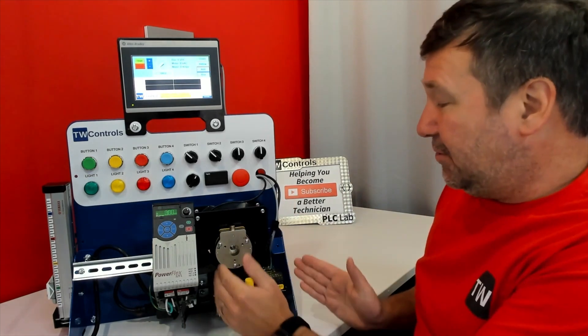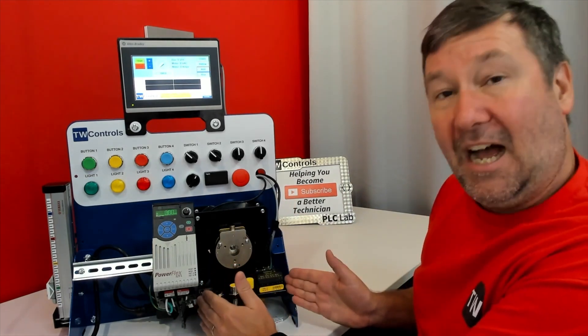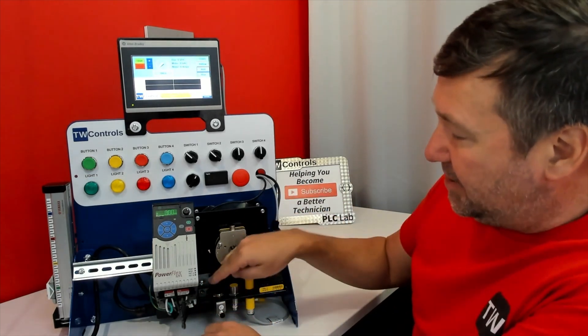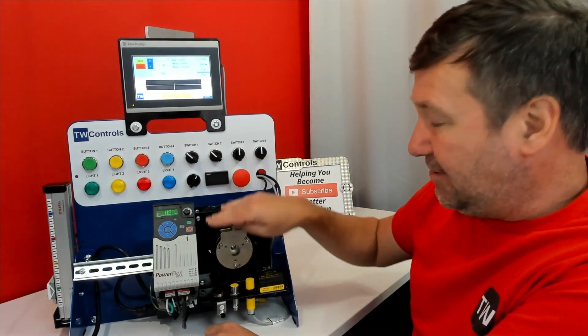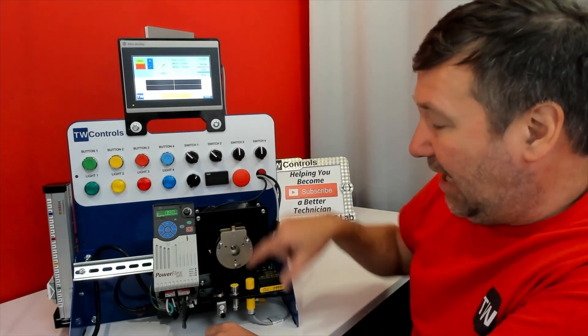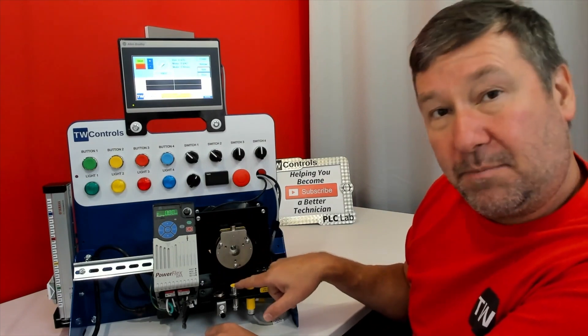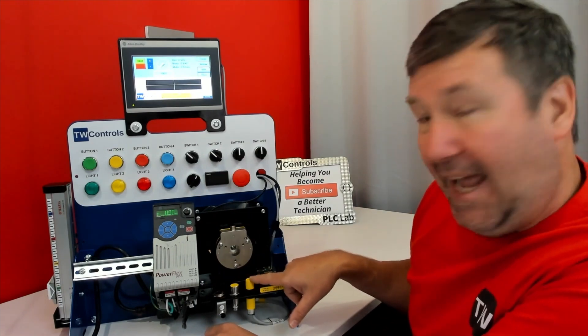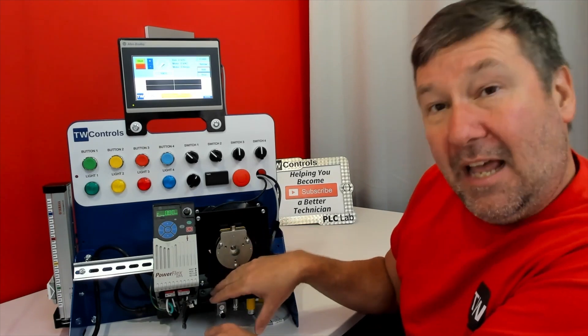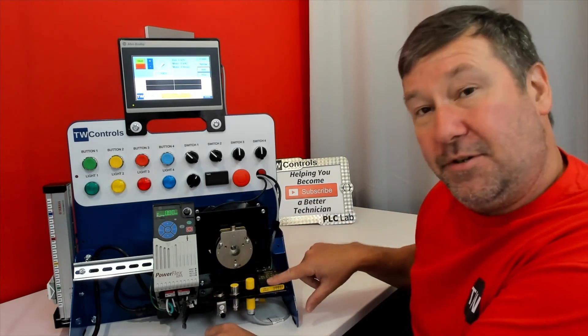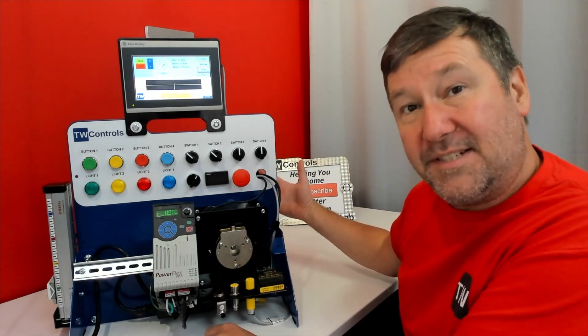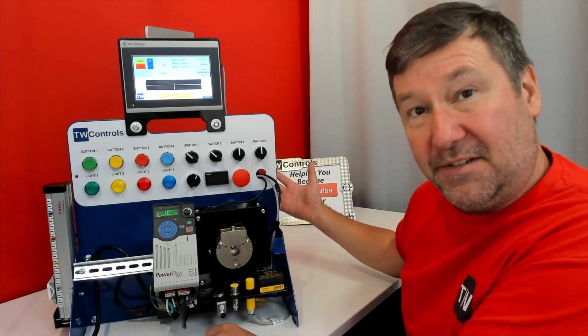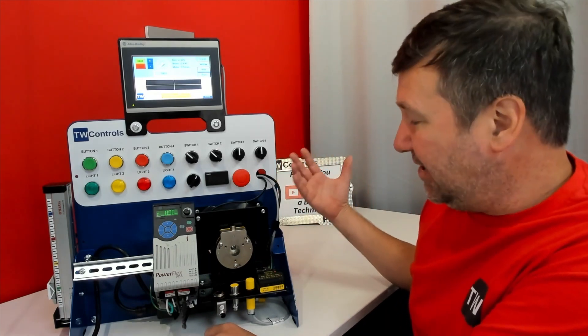This trainer also includes the IO-Link option, which has an IO-Link laser distance measuring sensor, a discrete inductive proximity switch, and a discrete capacitive proximity sensor. These three can either be wired to the IO-Link option or as standard inputs on your PLC Trainer, so you can learn how to wire sensors.